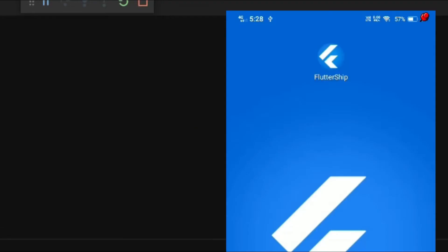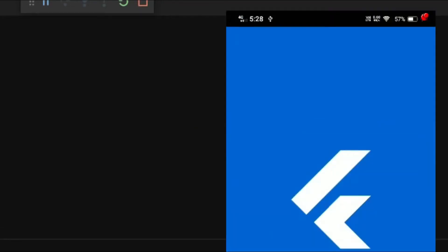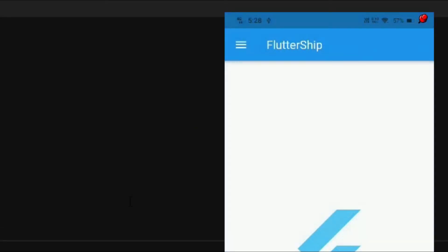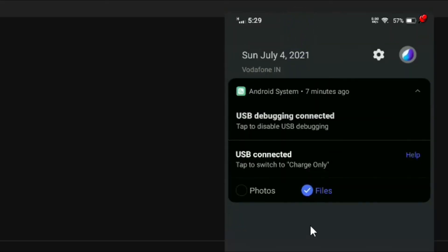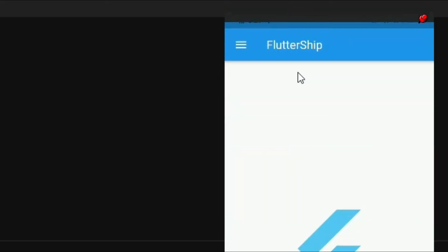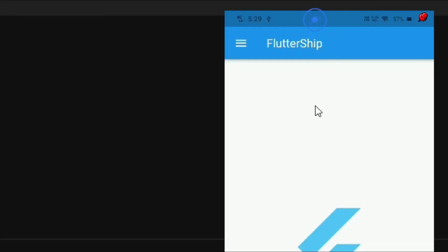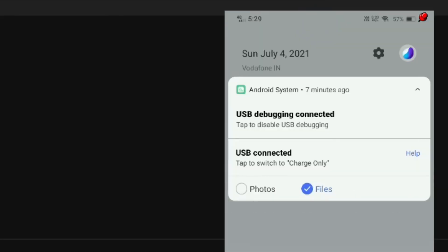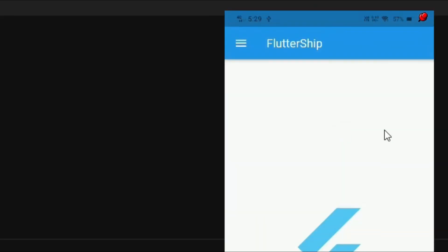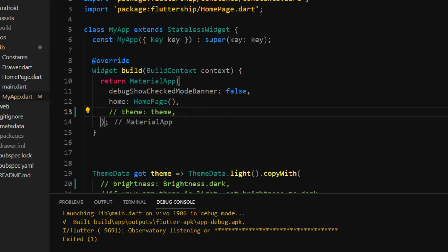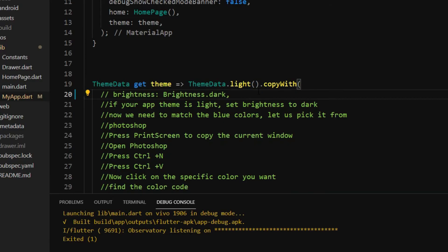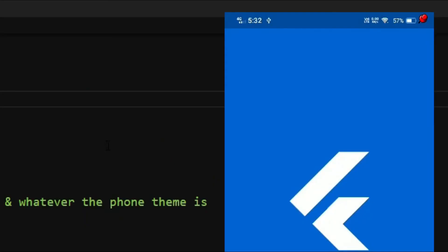After updating my Factor SDK to the latest version, I started to face a problem on the status bar. All of the status bar icons turn into dark regardless of the app theme and the device theme. No matter what your app theme or device theme is, the simplest solution I found is to set the brightness parameter to dark.